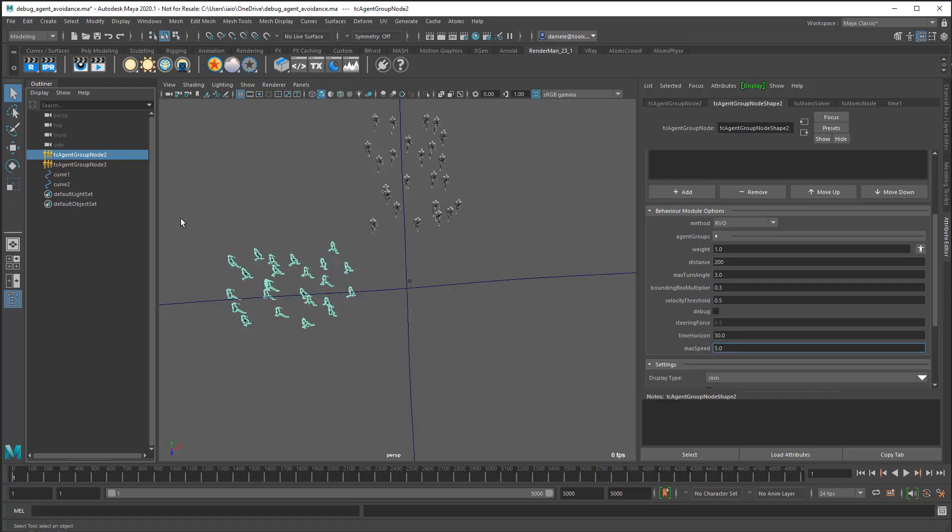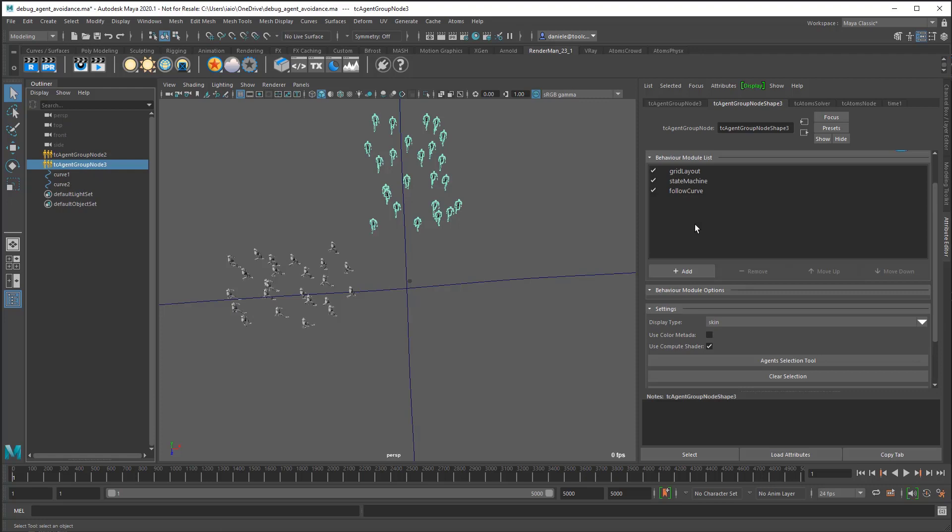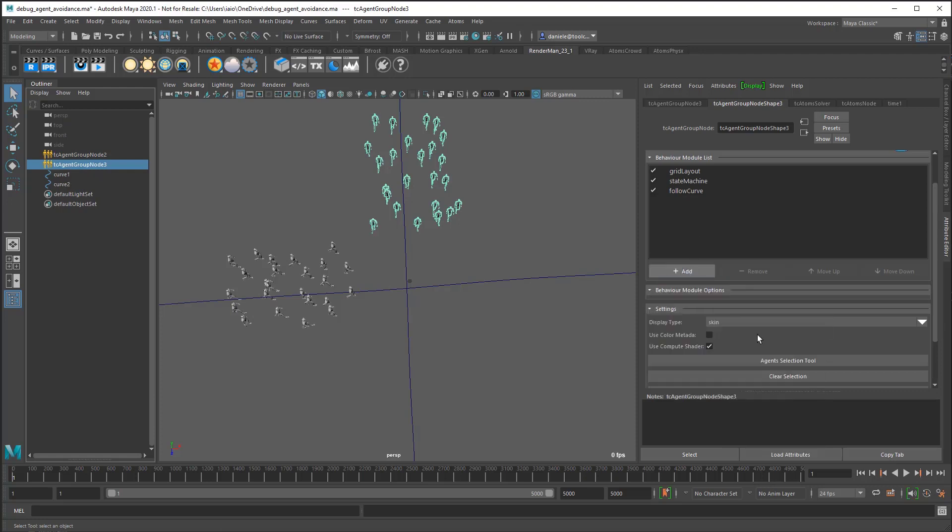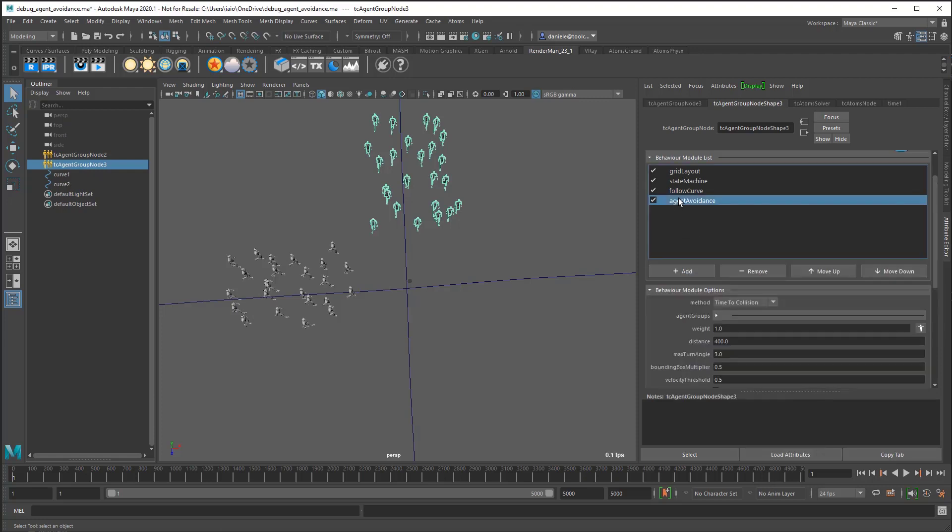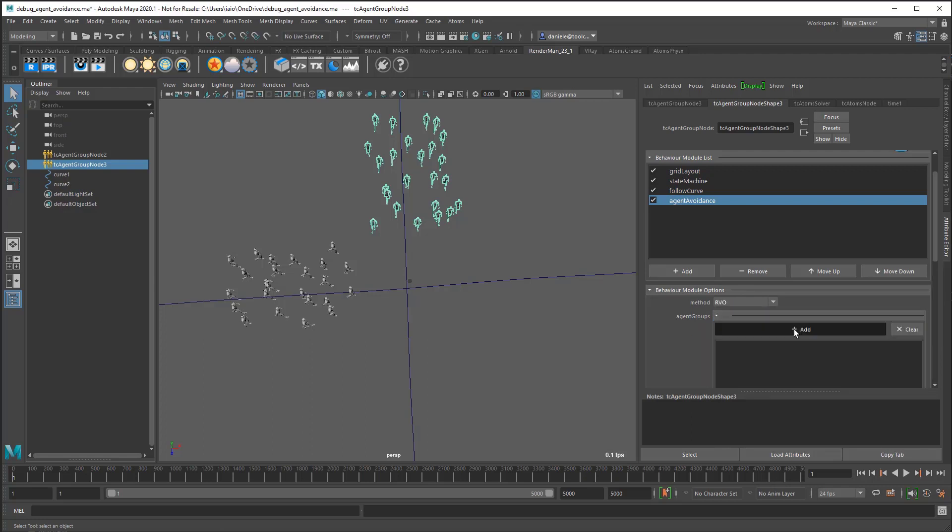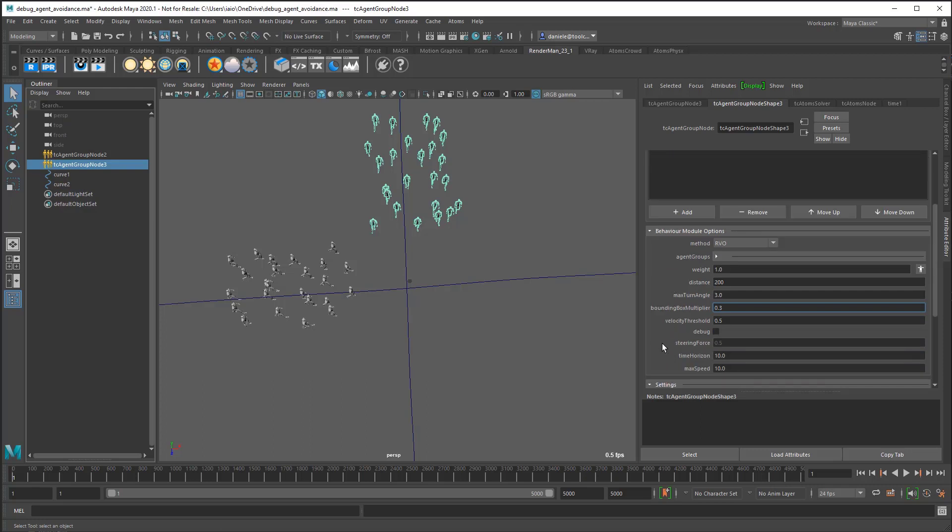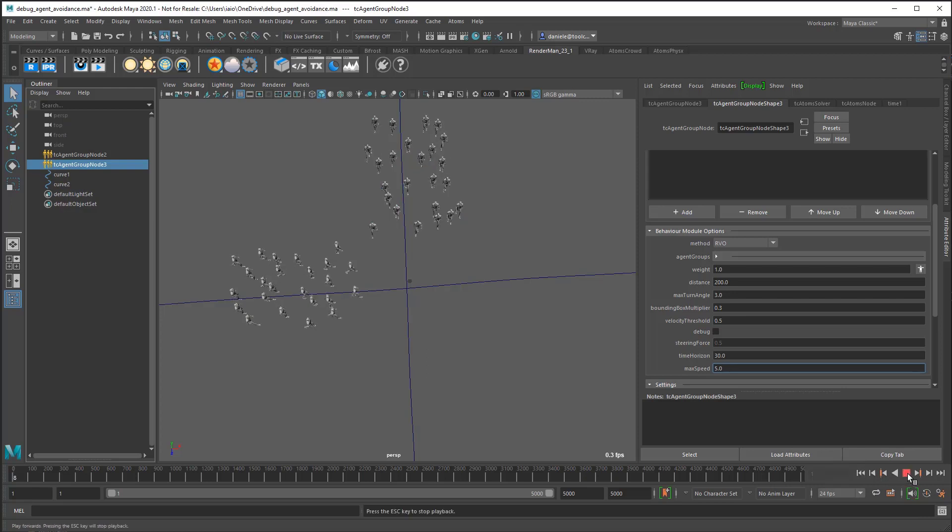Let's add an agent avoidance, switch to RVO, add the other agent group. Let's put 200, bounding box 0.3. The threshold is used by the other algorithm, so it's not used for RVO. Let's put 30 time horizon, max speed to 5. Let's press play.